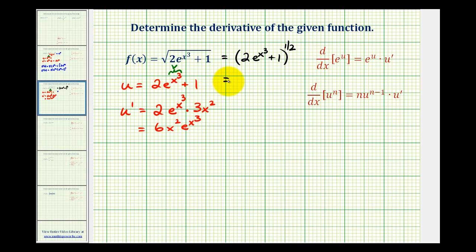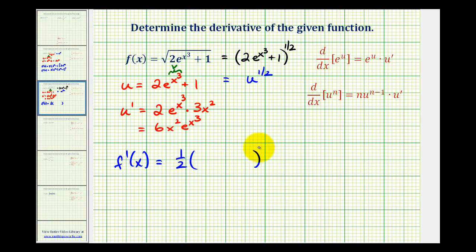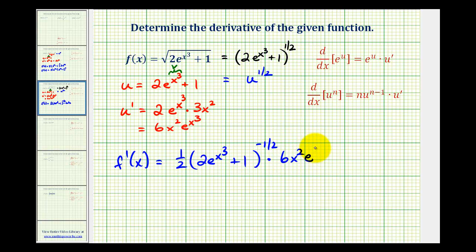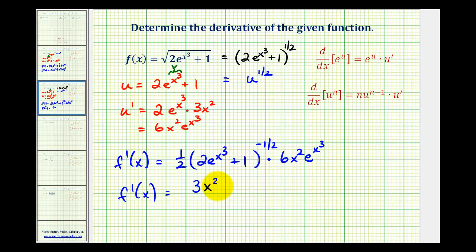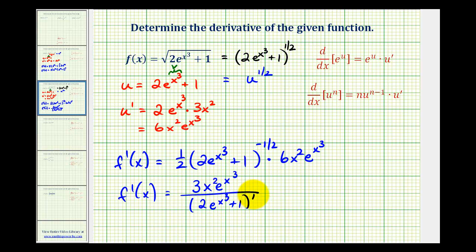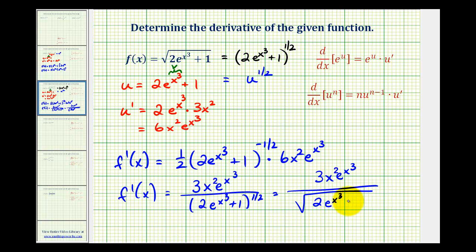Now we can determine f prime because we can think of this as u to the one-half. So the derivative of u to the one-half with respect to x would be one-half u to the negative one-half, where u is two e to the x cubed plus one, times u prime, and u prime is six x squared e to the x cubed. One-half times six gives us three x squared e to the x cubed. And since this is a negative exponent, we'll move it down to the denominator. We can write this as three x squared e to the x cubed over the quantity two e to the x cubed plus one to the positive one-half, or as a square root. We'll take a look at some more examples in the next video.